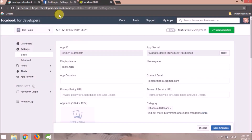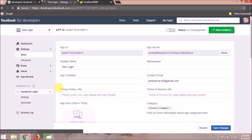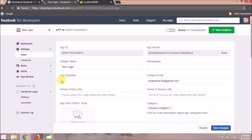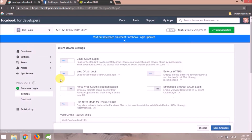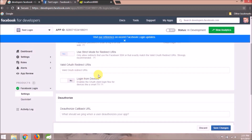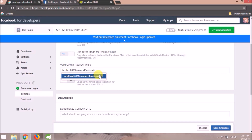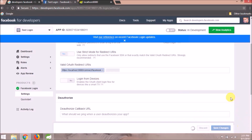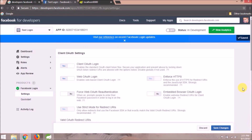Let's add both things. Click on Facebook Login and click on Settings. Enter the valid OAuth redirect URL. Make sure that it starts with HTTPS. Click on Save — changes saved successfully.